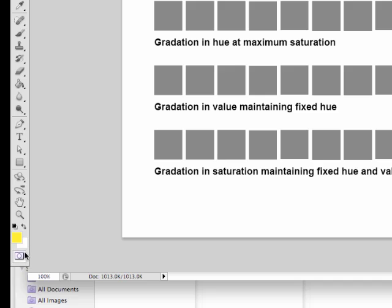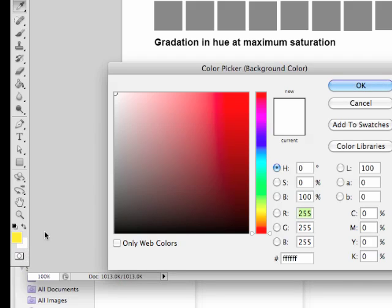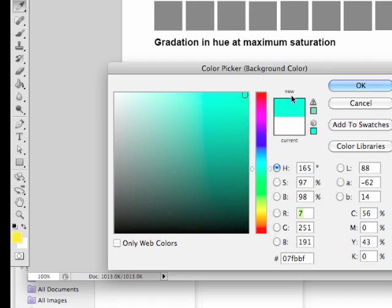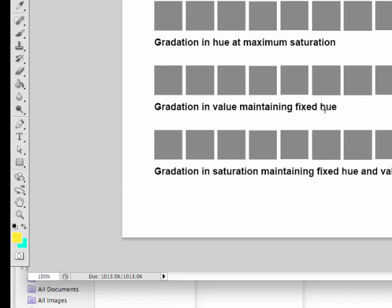And then for the last color, I'm going to click on the background color here and we'll see if we can get a gradation that goes right through to a blue green. And click OK.